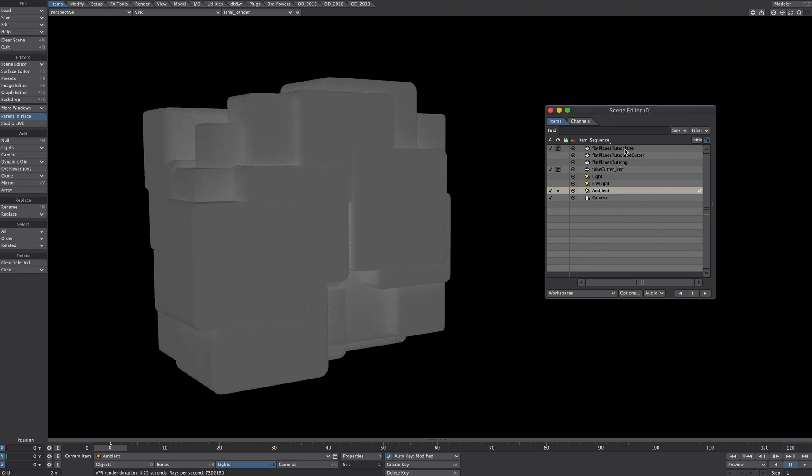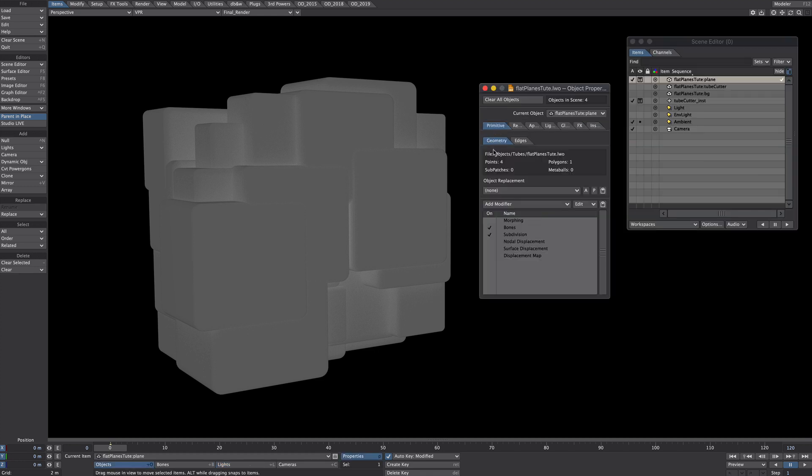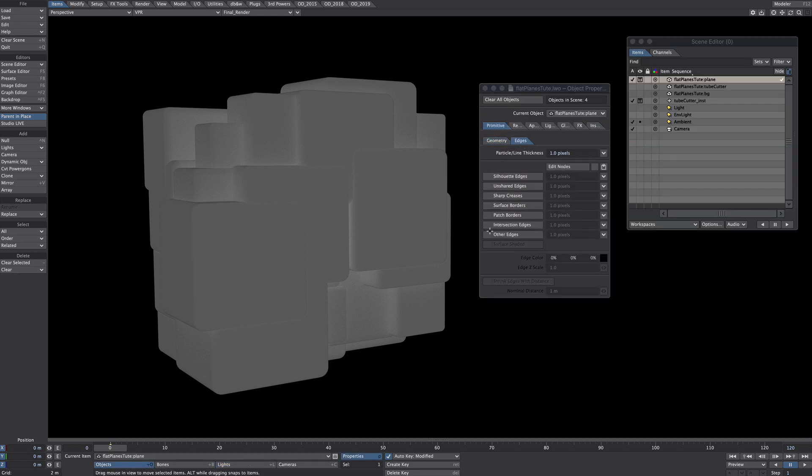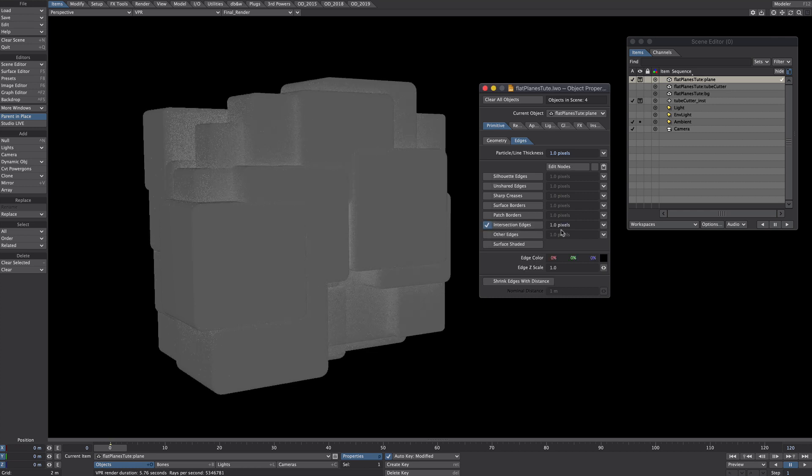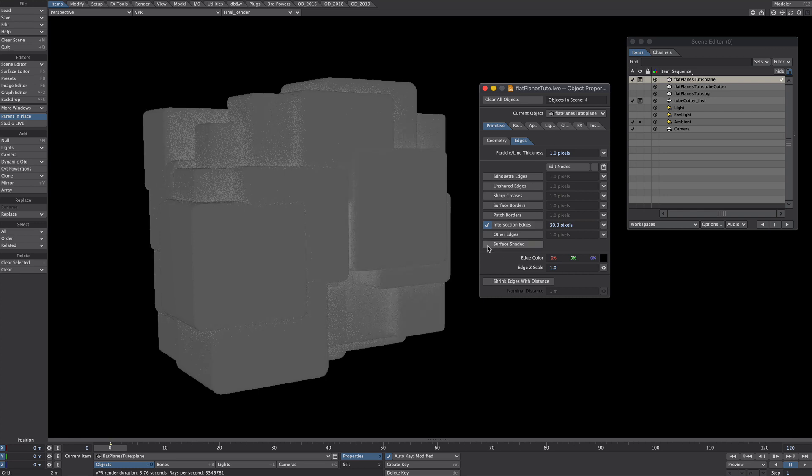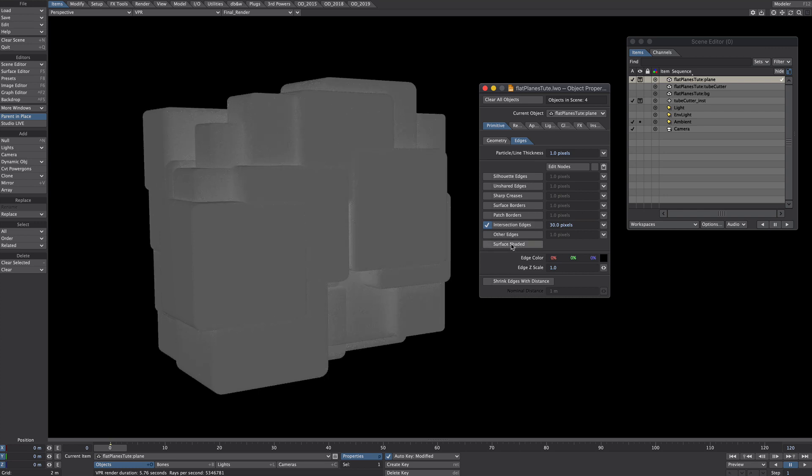Okay so let's select the plane and press P for properties. Now we need to go to the edges tab and we need to select intersection edges and we'll give it a radius of something like 30 pixels so we can see what we're doing and we'll turn on surface shaded so it takes into account what's going on in the surface editor rather than this color here.